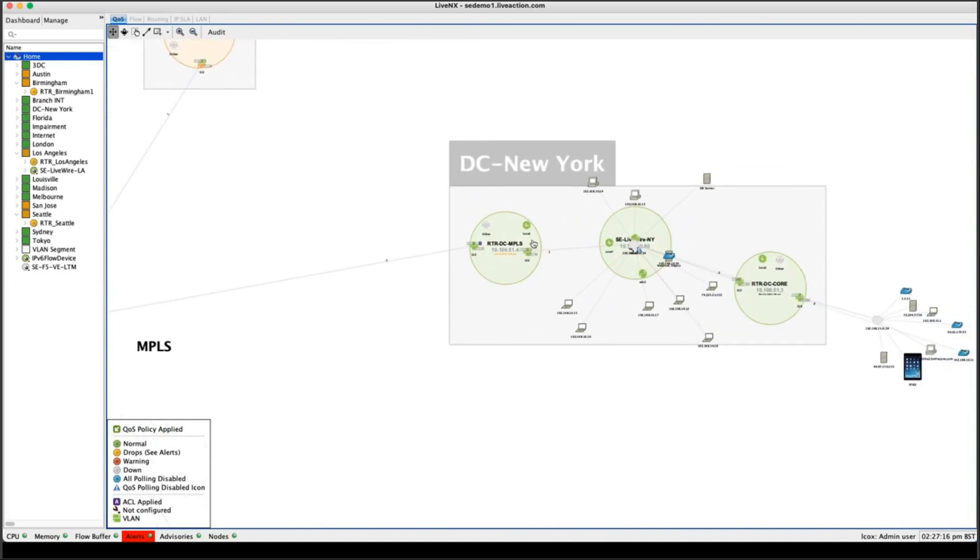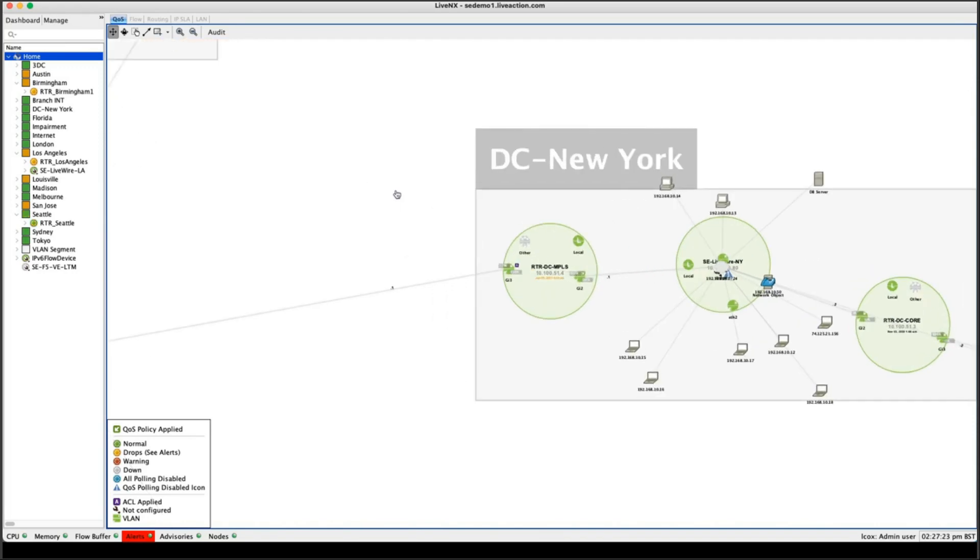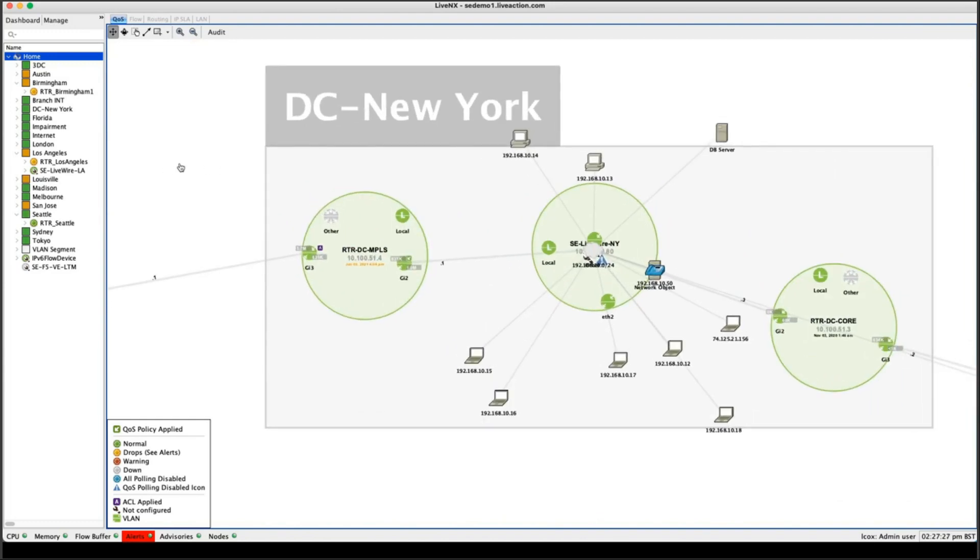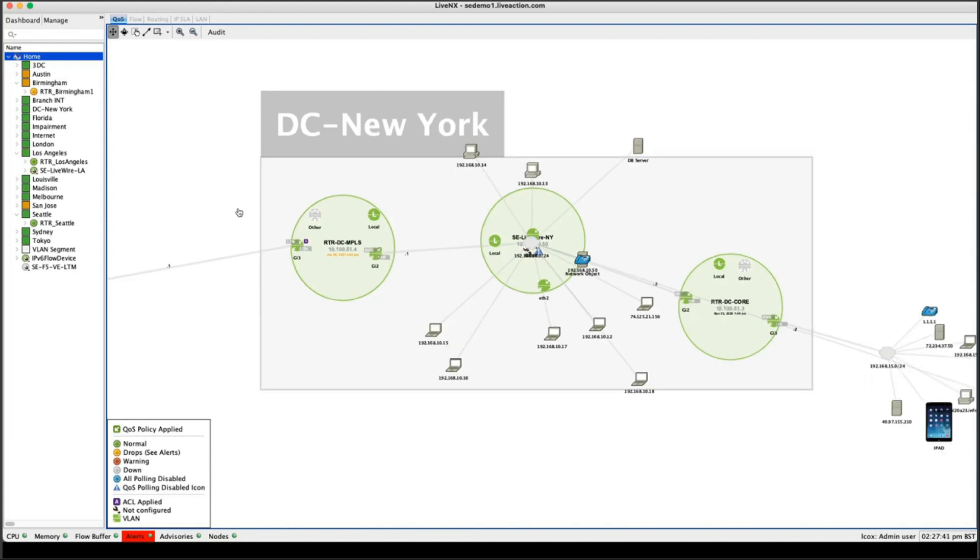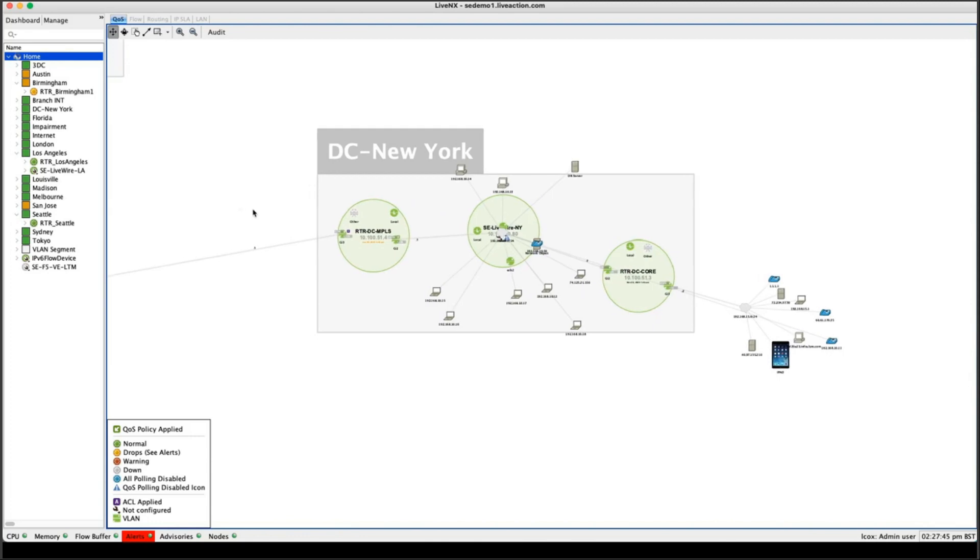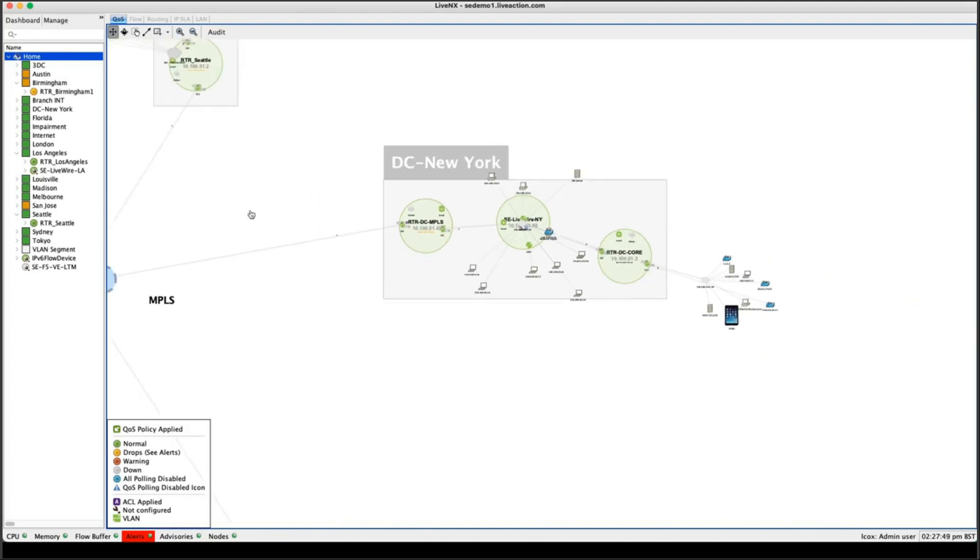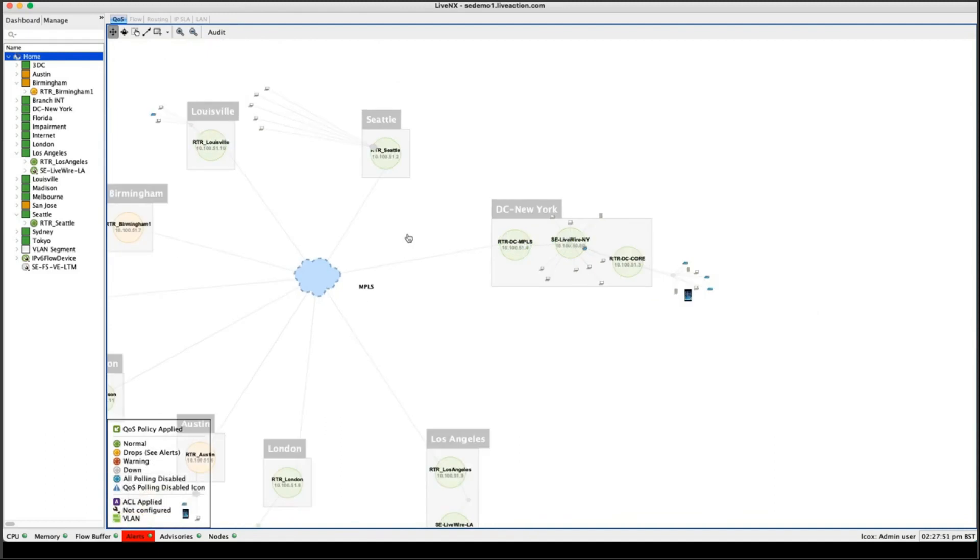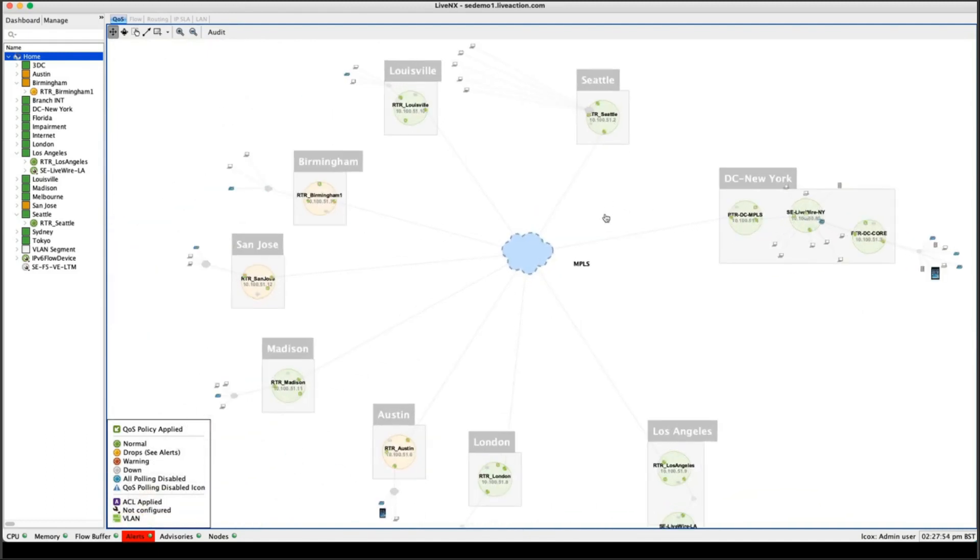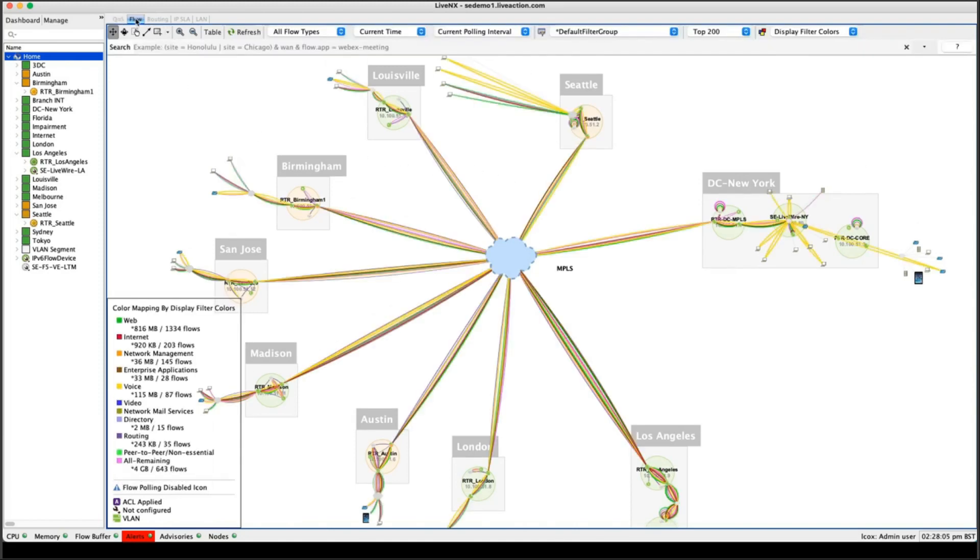And I can drill in further. So if I drill into my site, New York here, the green circles here represent devices. So I have three devices in my data center in New York and I can see how those devices are interconnected and I can see the live bandwidth going over the interfaces on those devices. Notice also, we have some endpoints. So endpoints are not on the topology view by default, but if you've got an endpoint of interest that you want to diagnose and you want to do some further analysis on the flow to that endpoint, you can always add it onto the topology view.